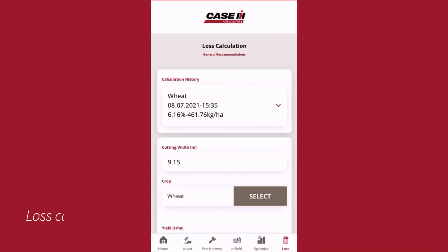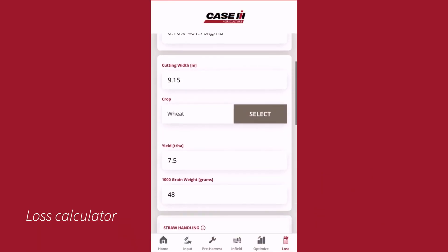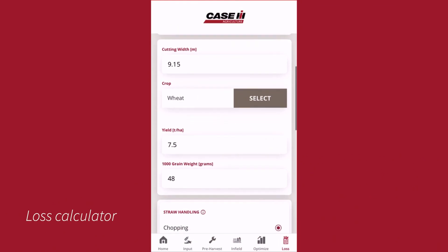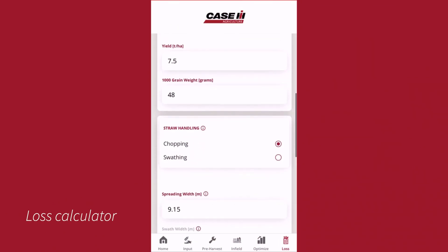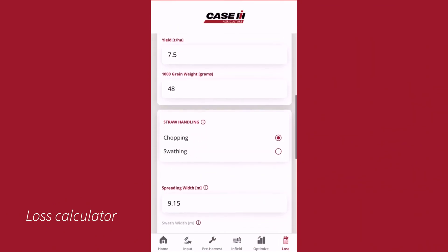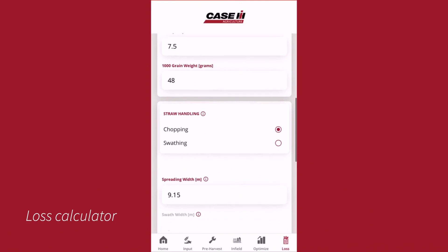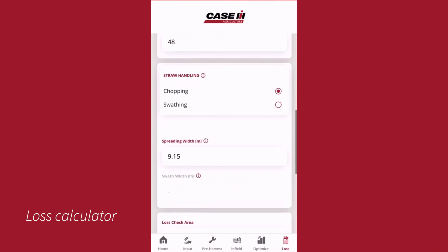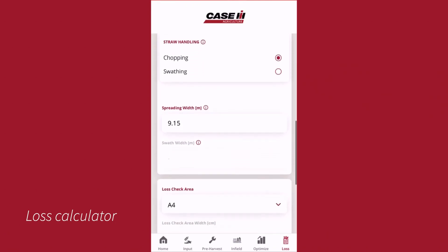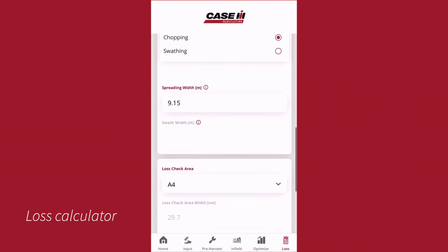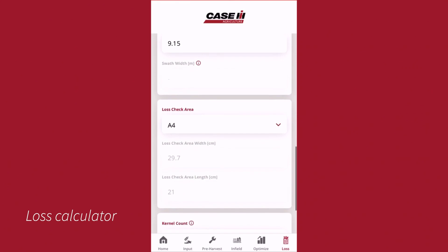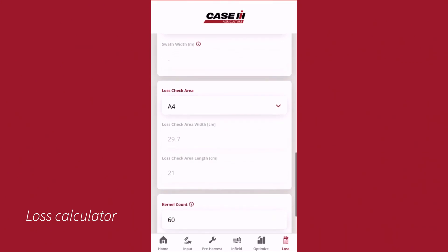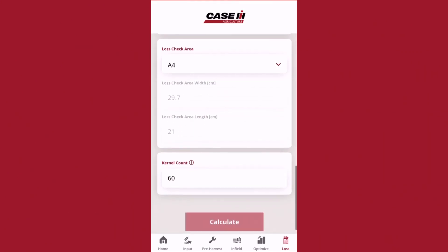The operator can then analyse the grain that has come out of the combine, take the information regarding the yield, and be able to calculate the overall performance of the combine.